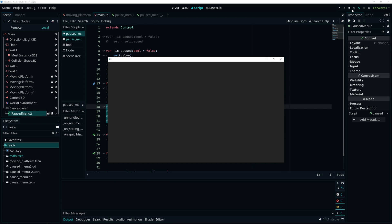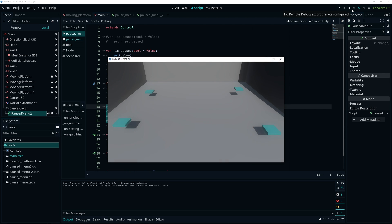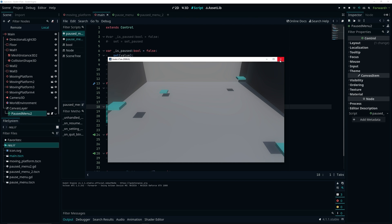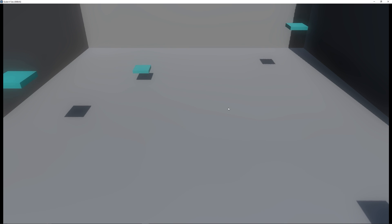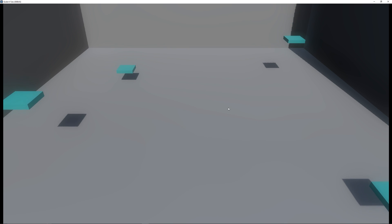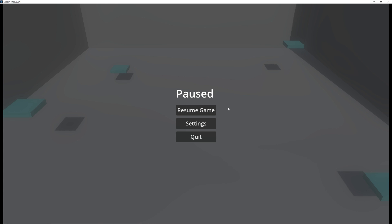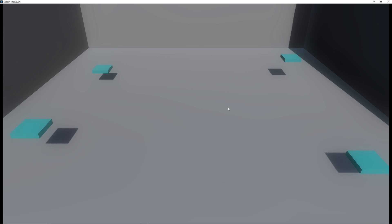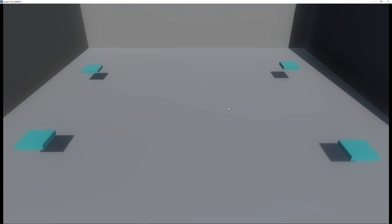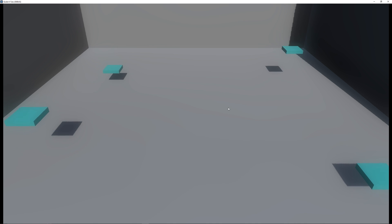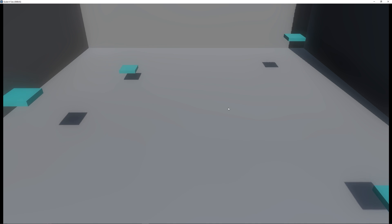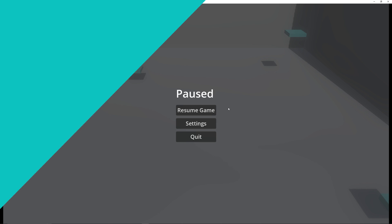Hey guys, I'm finally back with another video and I'm pretty much picking up where I left off, trying to redo all my Godot 3 tutorials to Godot 4. In this video we're going to be doing that for our pause menu. So without further ado, let's jump right in.